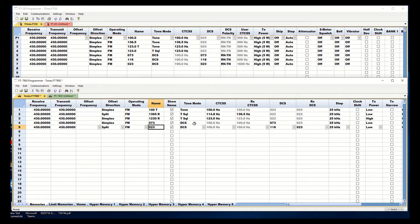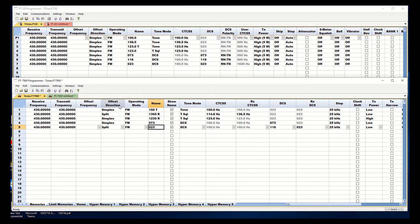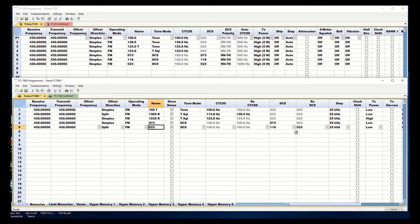DCS works the same way. In normal DCS I have one code I use but if I set the offset direction to split then DCS can use two different tones, one out to the repeater and one back to the radio.